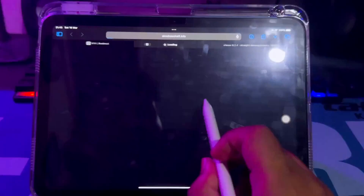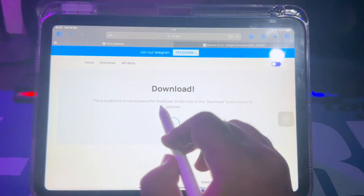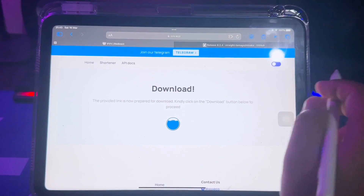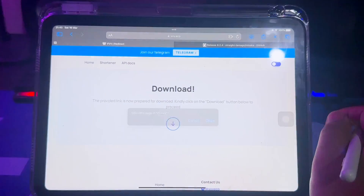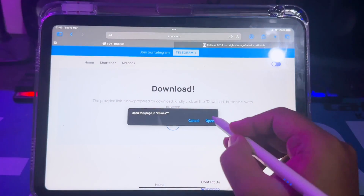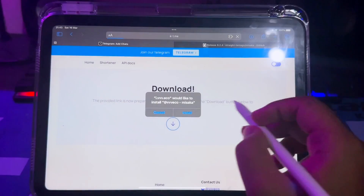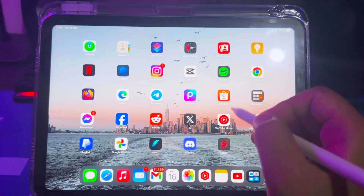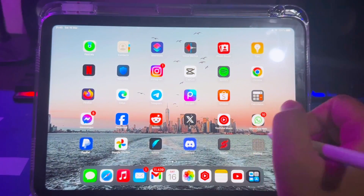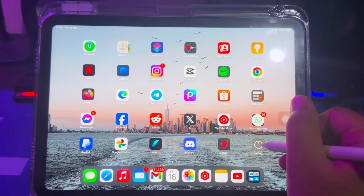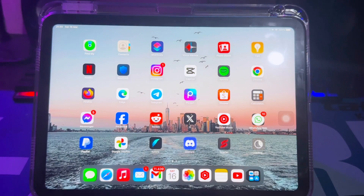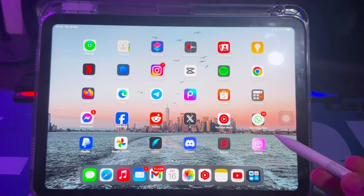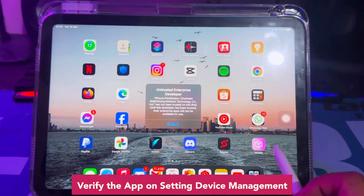Then click the download link. After that, click open and install. Watch the progress on the icon of the IPA file you want to install. The Misaka app is now successfully installed.